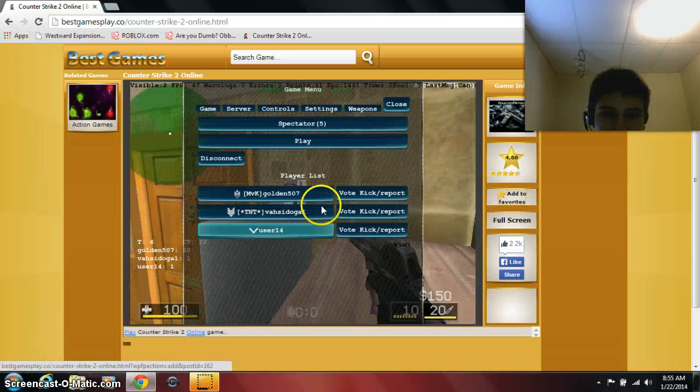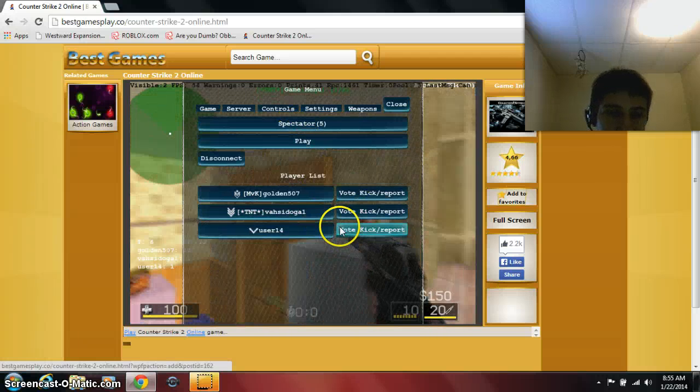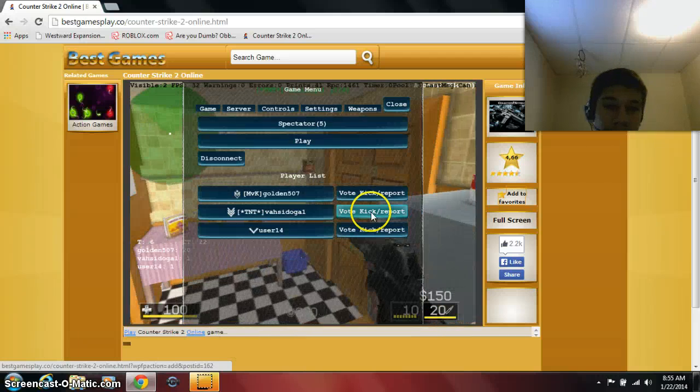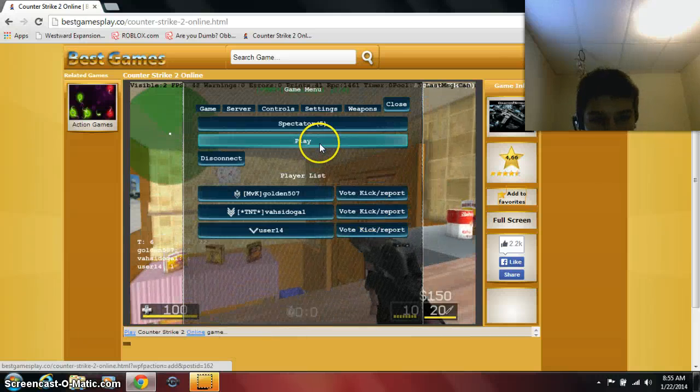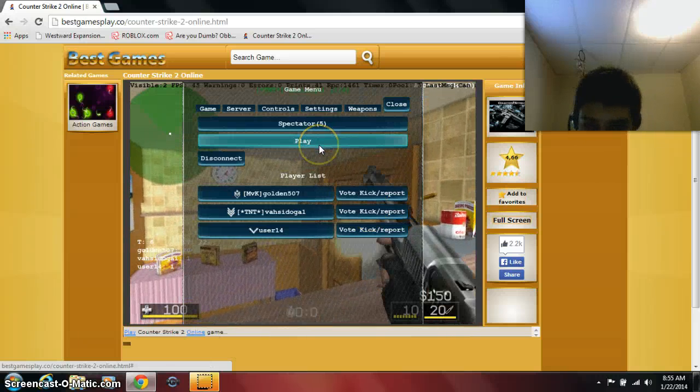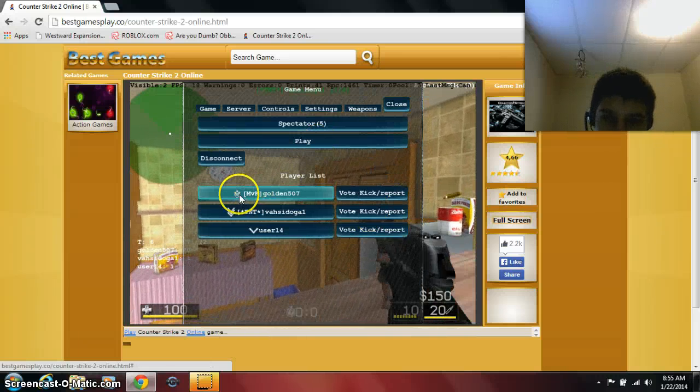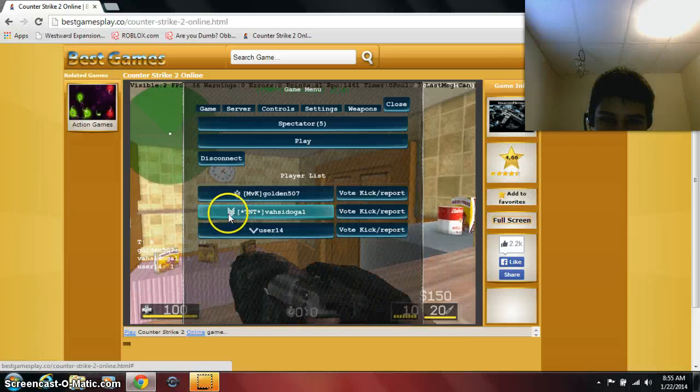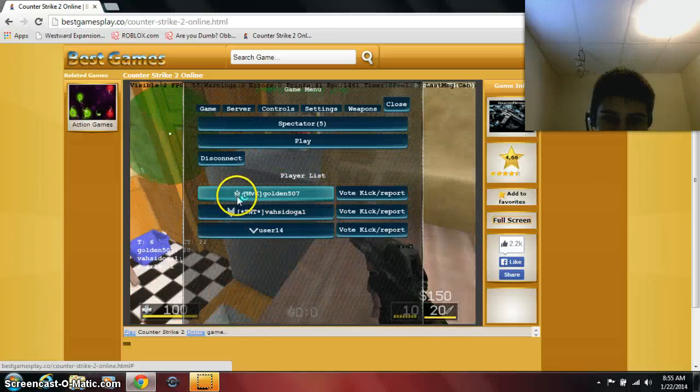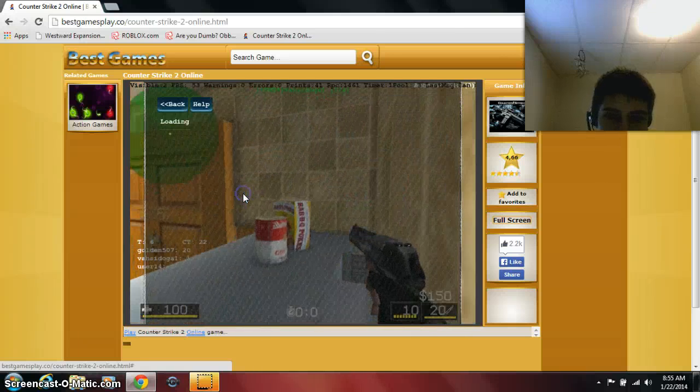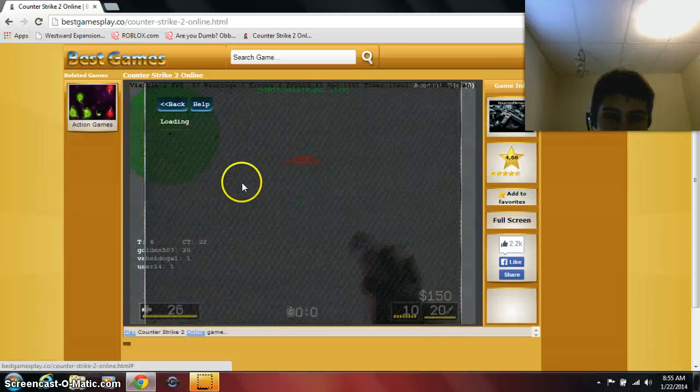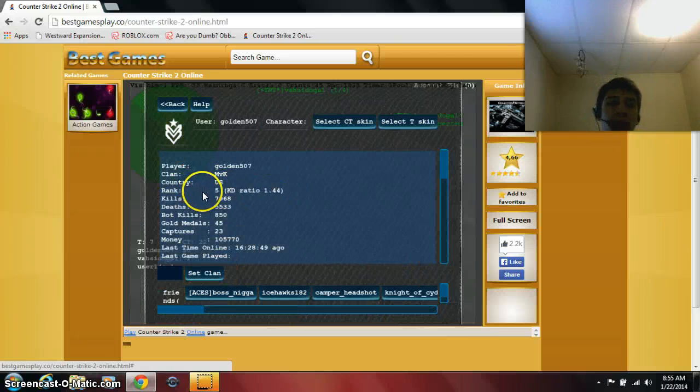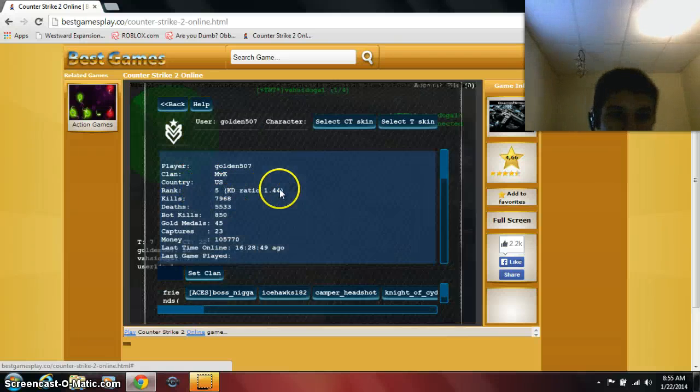Sorry about the lag here you'll be seeing because the screen recorder is making it lag, but I'll be fine. As you can see, last time I had three lines like this. Now I am officially rank 5. I'm trying to work down to rank 1.